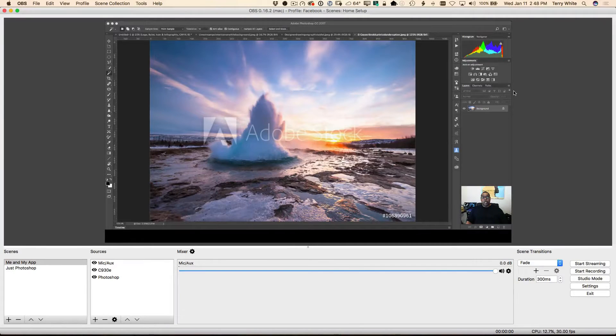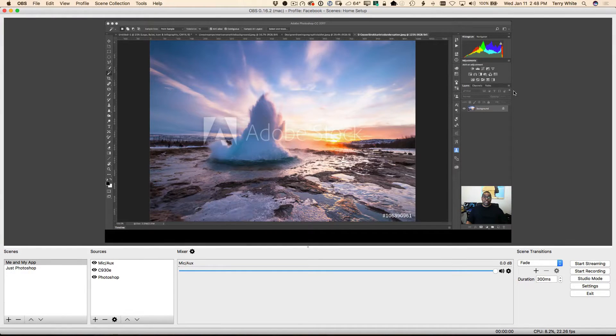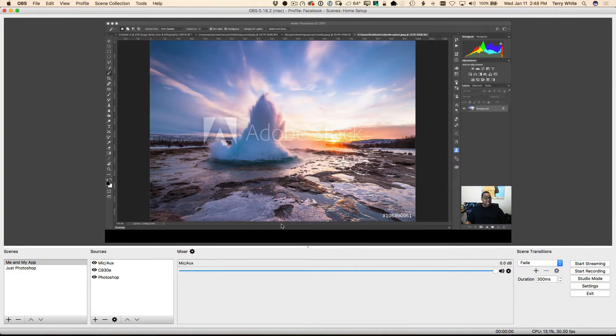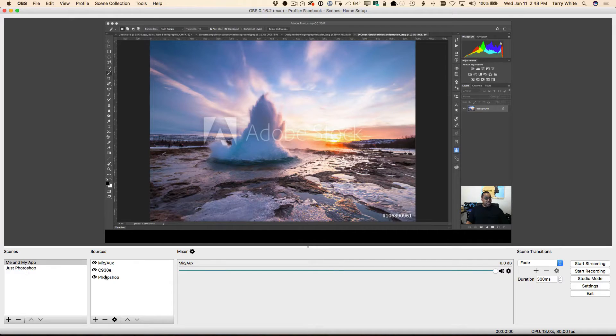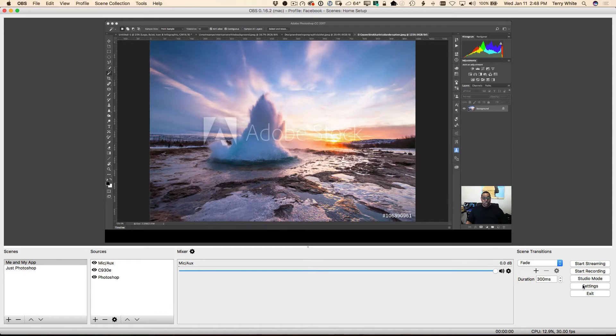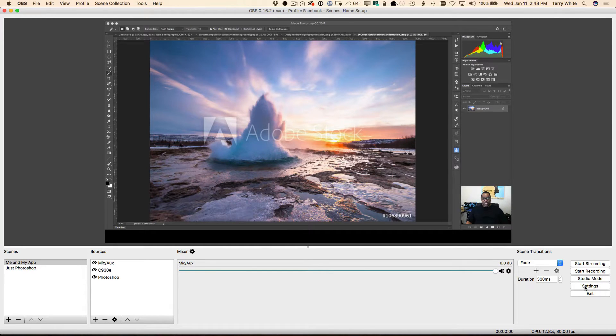All right, now let's take a look at how to use OBS to stream to Twitch.tv. If you watched the previous videos, it's pretty much the same setup. We've got our scenes and sources configured for how we want our stream to look, and we would normally go into the settings and paste in that stream key in the Twitch settings.